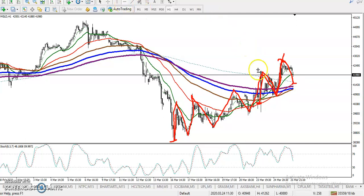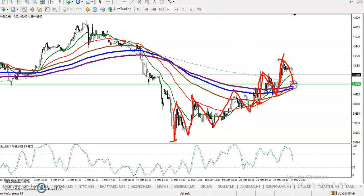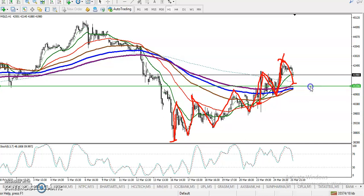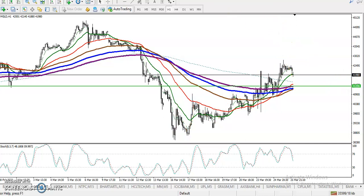I want to draw a supporting line, which is called an entry point. This is a supporting line around 41,350. Price is at 41,350 — you can see this is a support because price is respecting the moving average 50.